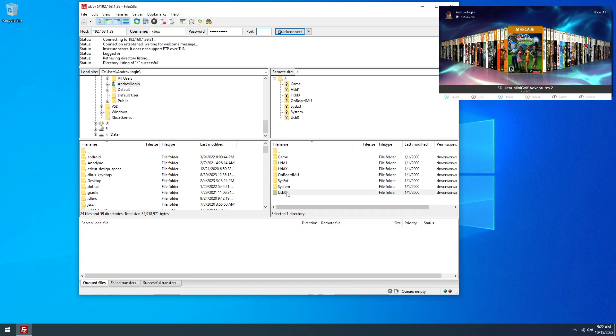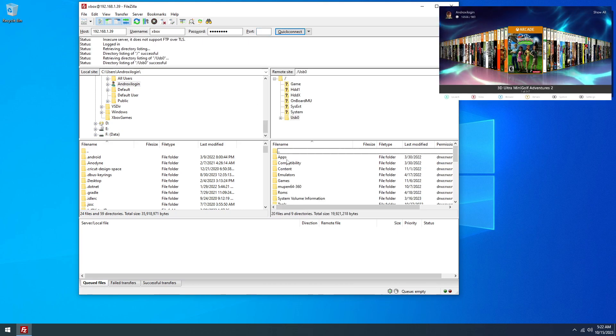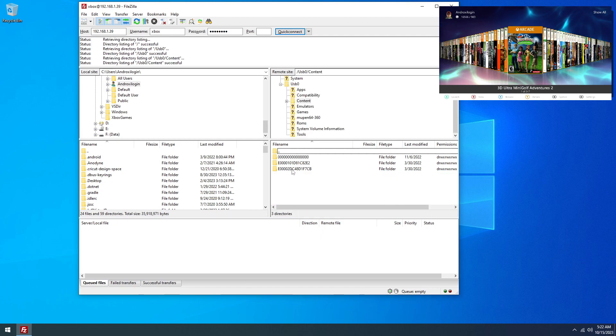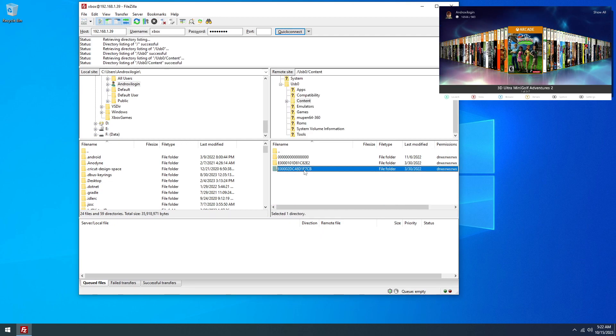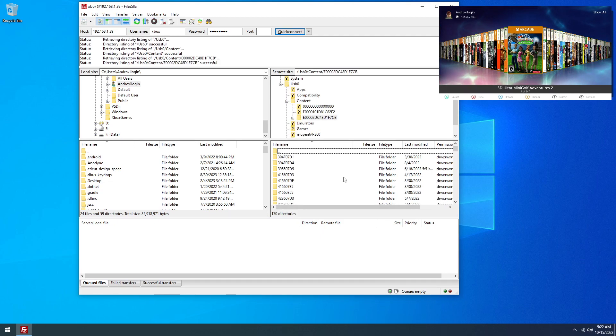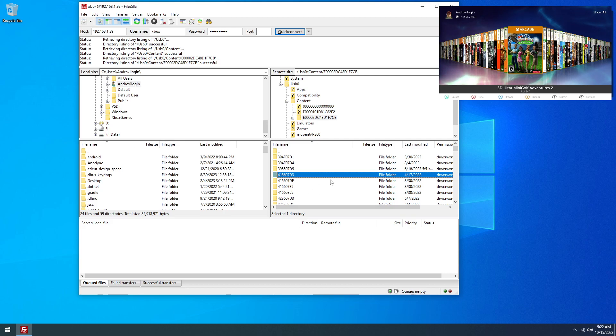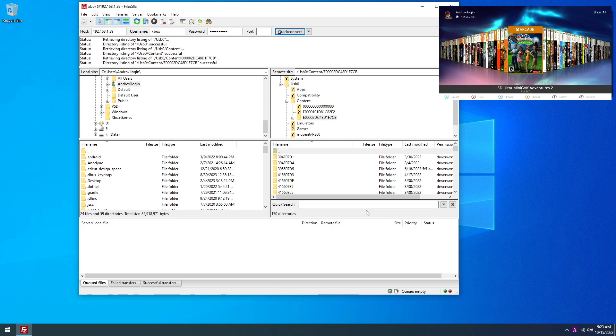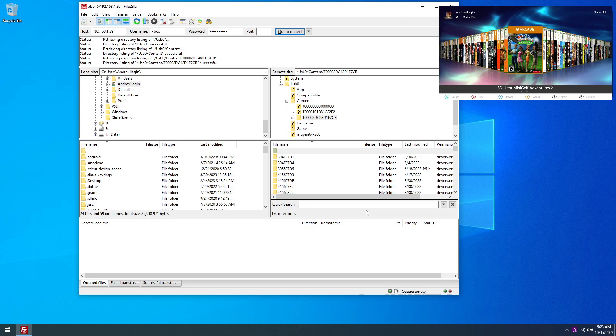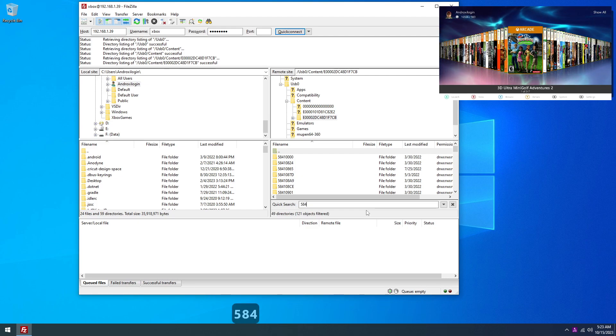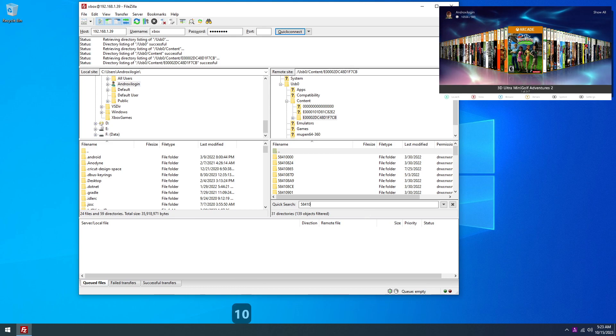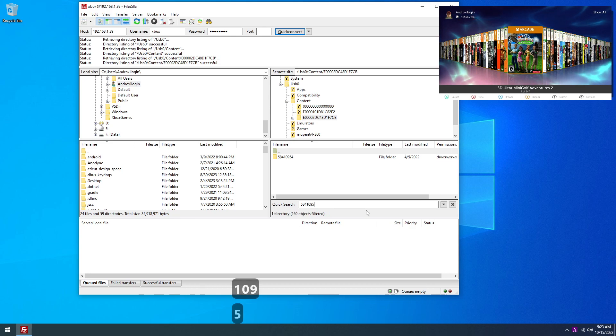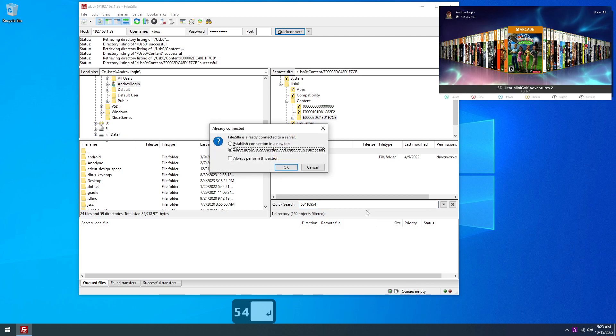So anyway, go into USB here, content, my profile, and then you can hit Ctrl+F and that'll bring up the quick search. And Banjo-Kazooie was 5841-0954, so there it is right there.